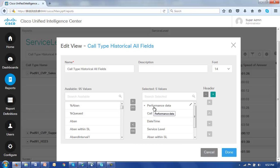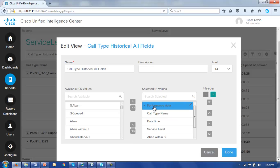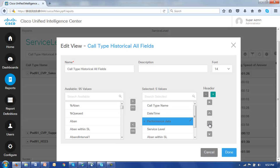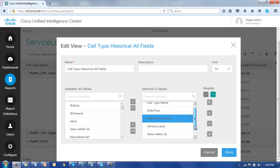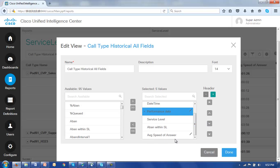Now performance data right now is sitting right up the front of the report with nothing in it. We want to put it further down in the report where it belongs and we want to associate the service level, abandoned within service level, and other data under that performance data header. So let's first move it down by selecting it and moving the down button once, twice. So now it sits after the date time. We now want to move the service level, the abandoned within service level, and the average speed of answer under that performance data header.